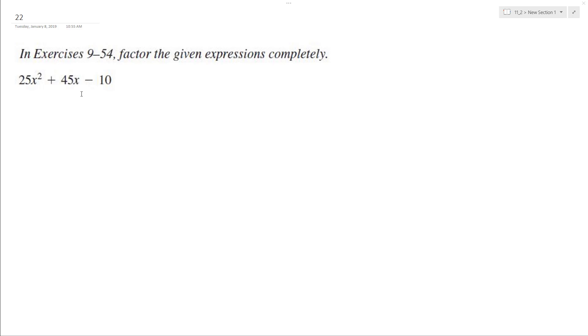Let's factor the following expression completely. First off, we need to figure out what multiplied by what added together equals 45, and then what multiplied by itself equals negative 10.